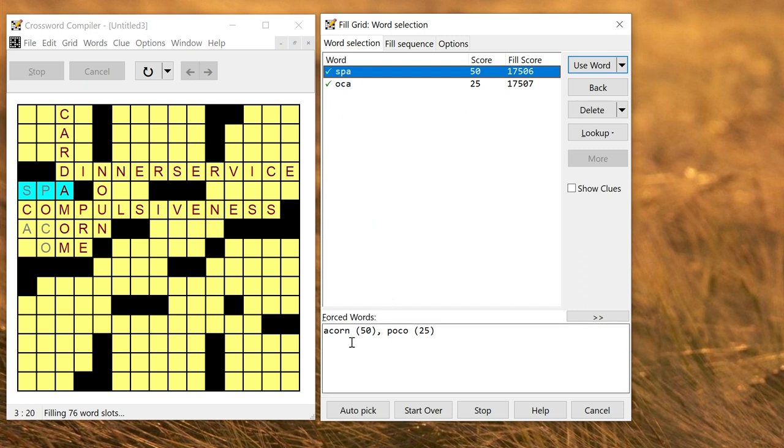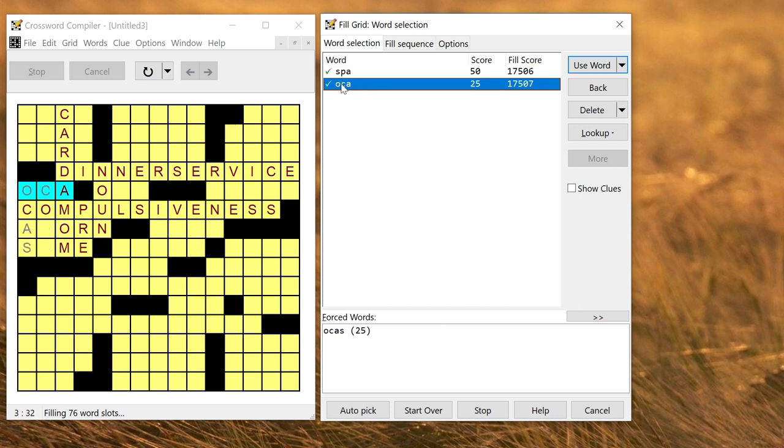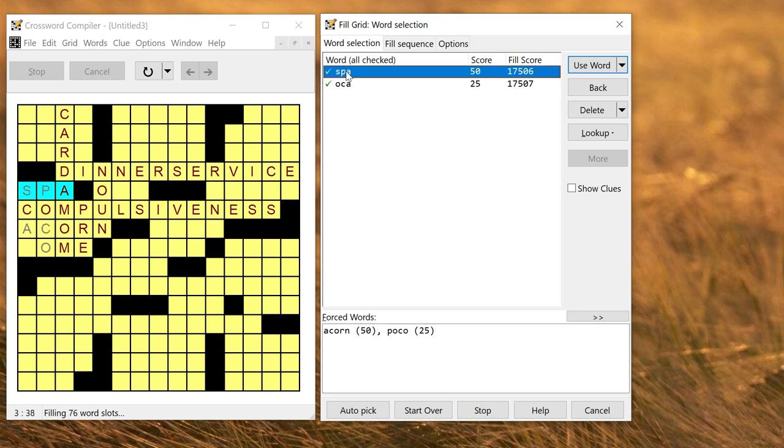At the bottom here it shows forced words. These are words that you have to use if you use a particular word. So I use the word spar and it's also showing in the grid here I'd be forced to use poco and acorn. If I choose the other word I can see and here I've got a different forced word. So that doesn't look very good so I'm going to stick with spar here. Little acorn sounds fine.